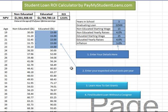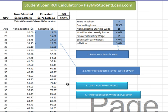Let me know how it can be better by stopping by PayMyStudentLoans.com and getting in touch with me. If a lot of people like this, I'll see if we can make this something a little more robust and something that my finance professors wouldn't shake their head at.